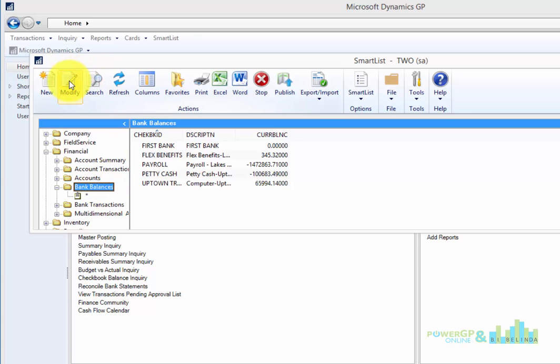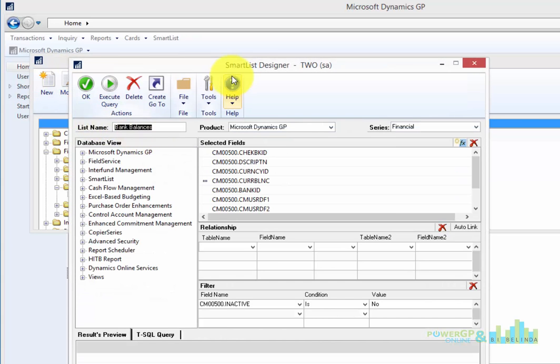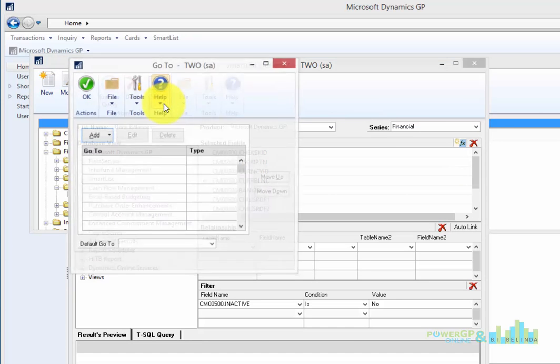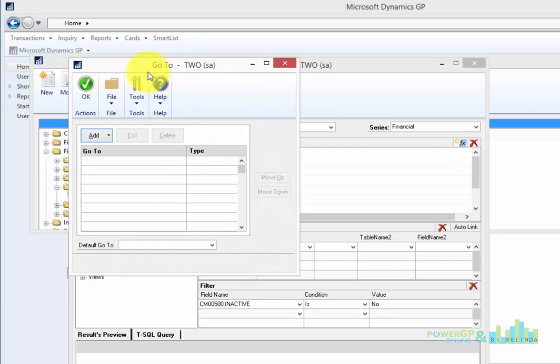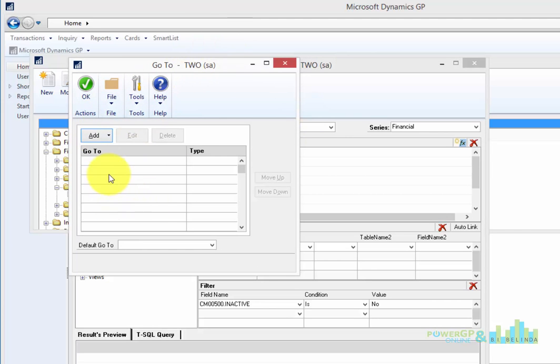You'll notice that prior to that the button was dimmed and now it's available so I can click on it. And what I'm going to do is create a Go To for this particular Smart List. When I click on this, I get this empty field because I haven't put anything in it. This is why when we double clicked, nothing happened.